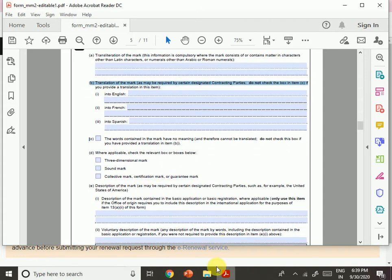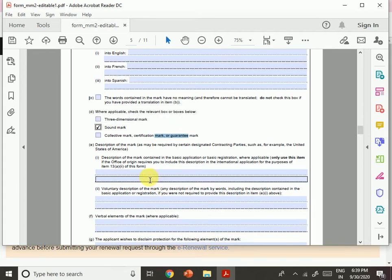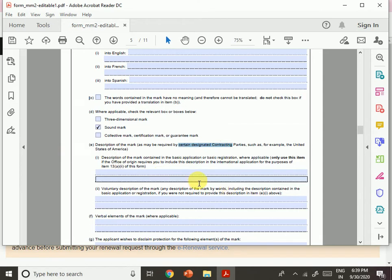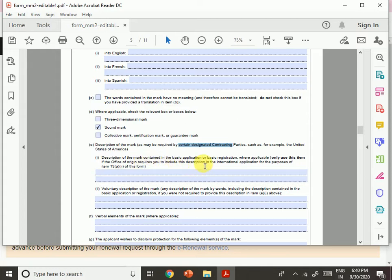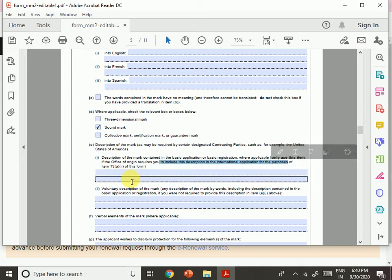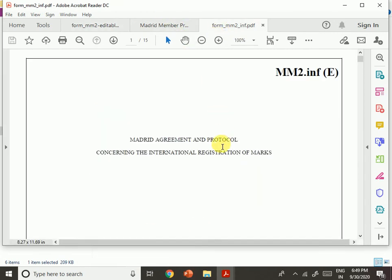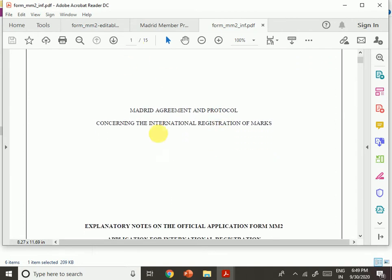Where applicable, check the relevant boxes: three-dimensional mark, sound mark, collective mark, certification mark — whatever type applies. Then provide a description of the mark as required by certain designated contracting parties such as the United States. Include the description of the mark as it appears in the basic application or basic registration. Apart from the form, there is also a PDF instruction file of approximately 15 pages explaining each section of form MM2.